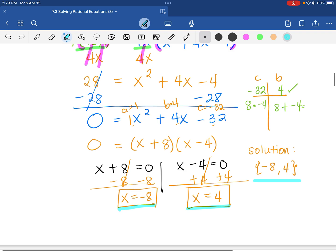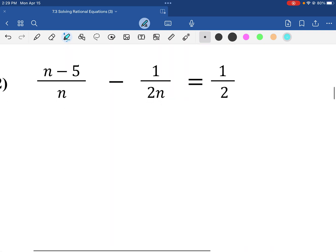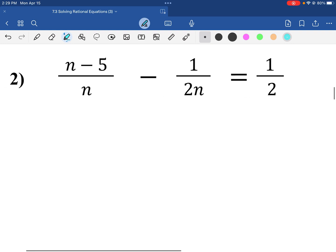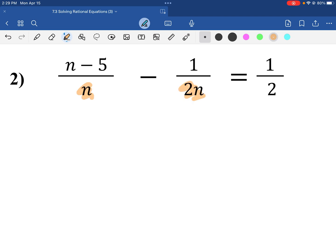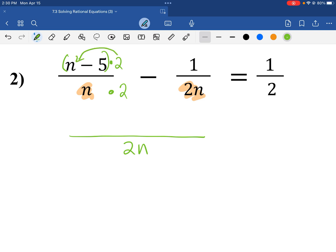Let us try and work on another problem. The denominators on the left-hand side of the equation are not the same, so we would like to make them be the same. I want to make this equal to 2n. I need to multiply n by 2 to get 2n, so I'm going to multiply the denominator by 2. But I need to multiply the numerator as well — so we're multiplying by 2 over 2. This makes the common denominator 2n. We distribute the 2: that would be 2n, and negative 5 times 2 is negative 10. And don't forget this minus 1 — we drop it down.